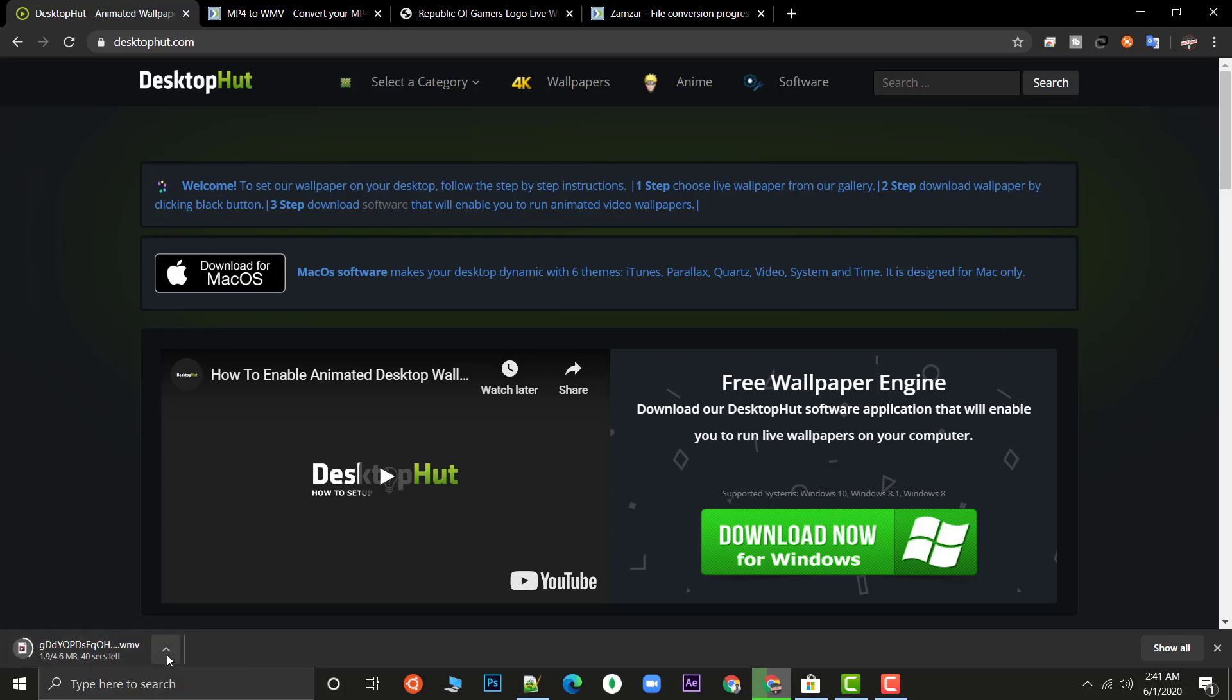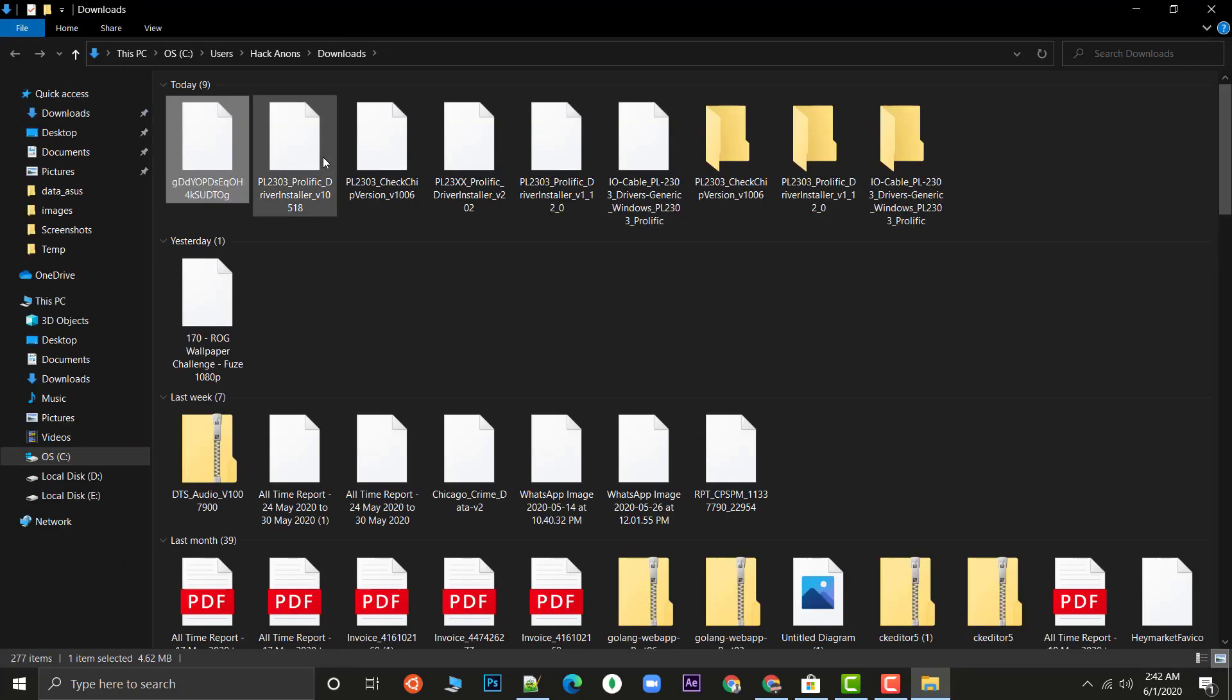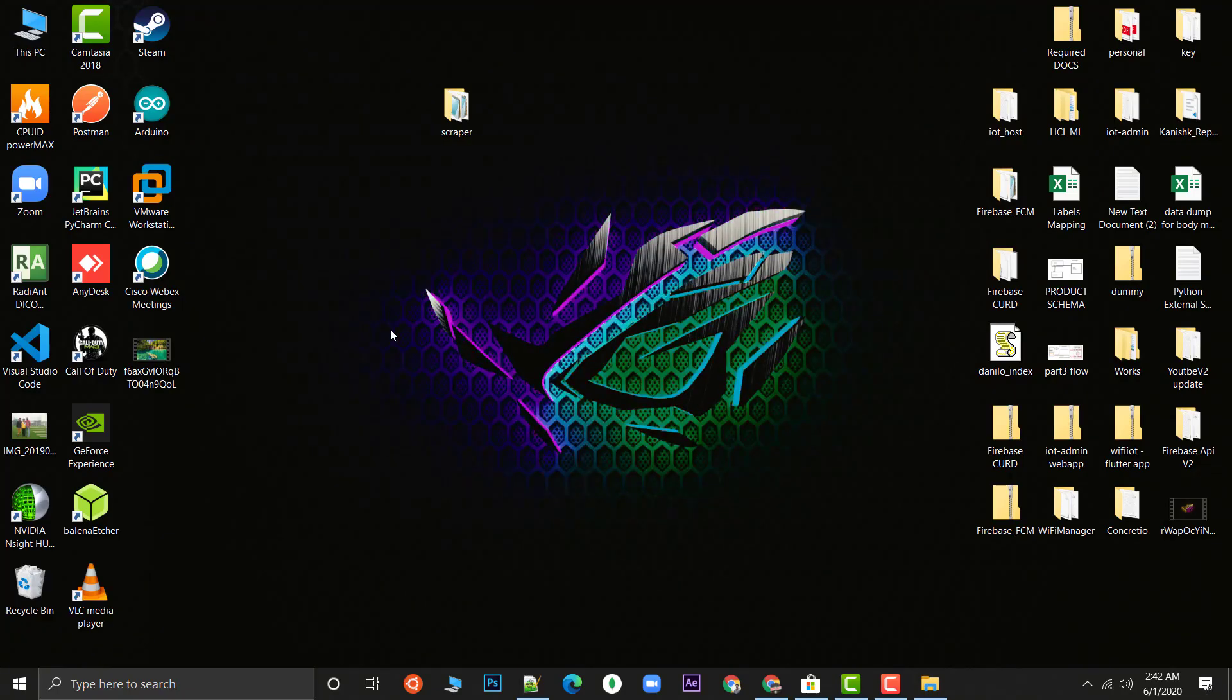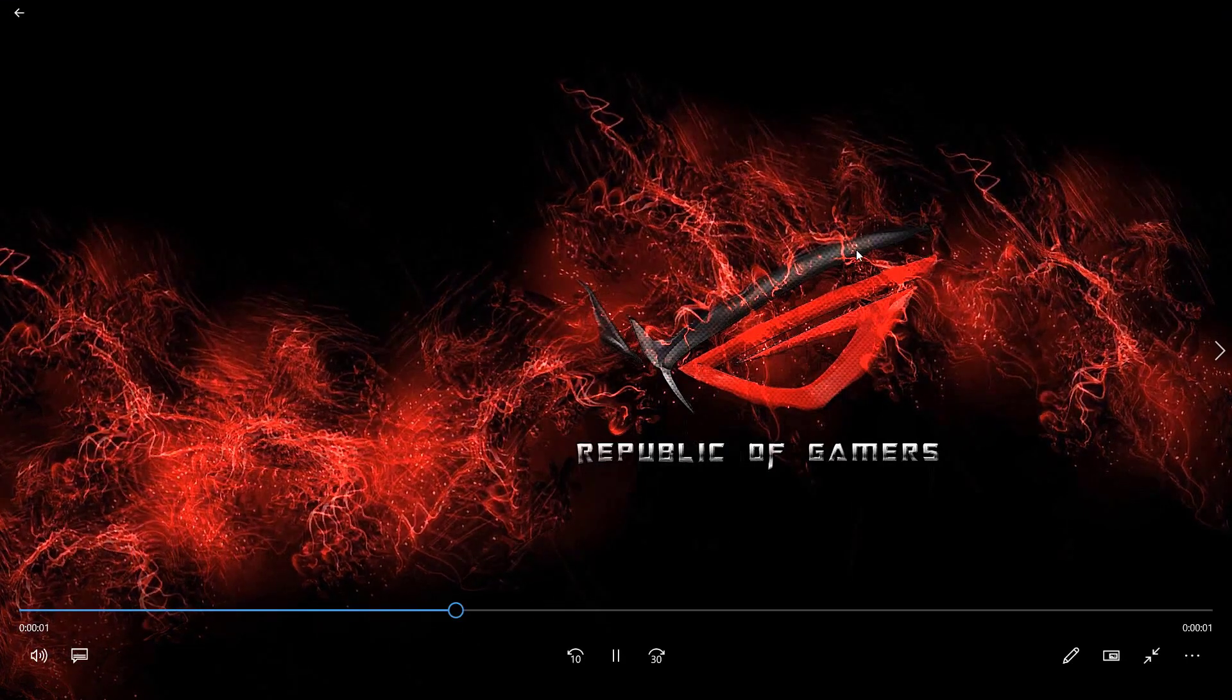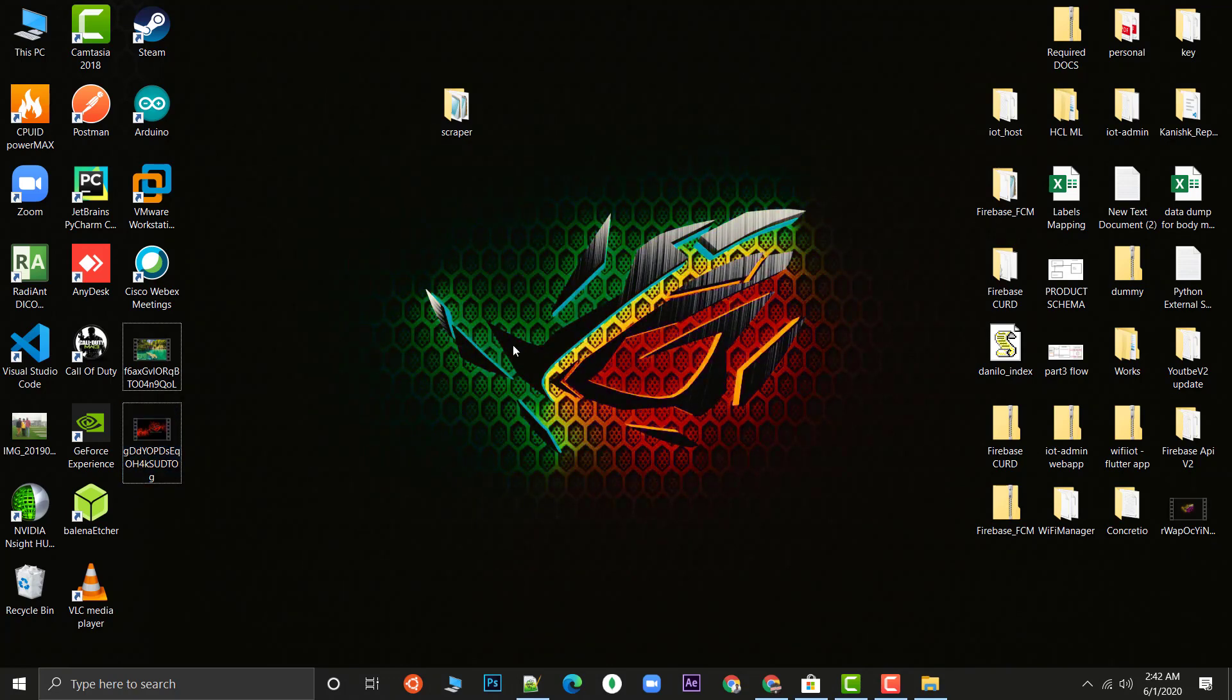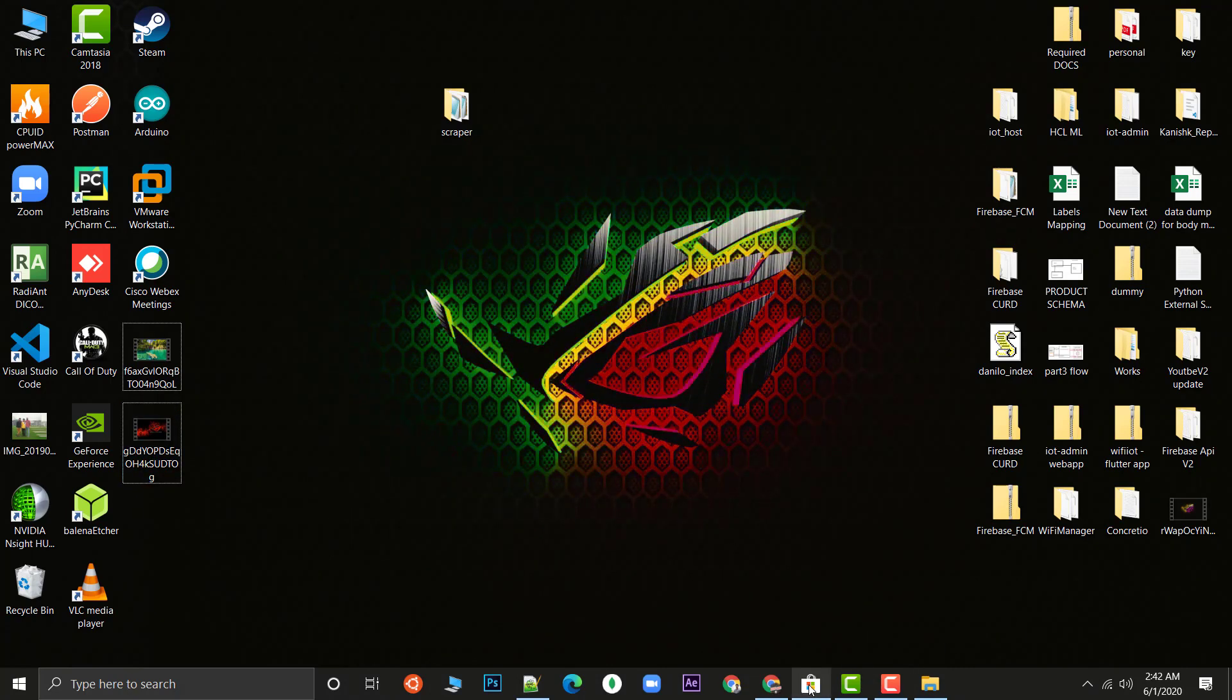Our file is downloaded successfully. If I go to Show in Folder, here is my file that is downloaded successfully. I have just cut it and directly paste it on desktop and this is the video of that Asus ROG. Let's just set it as a live wallpaper. I like this one, you can choose this one also that I like much.